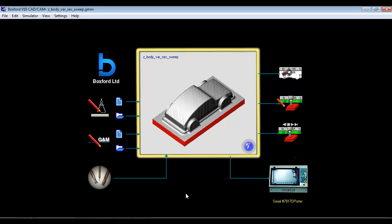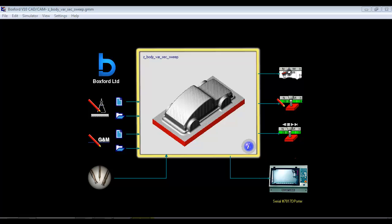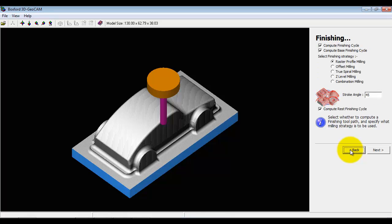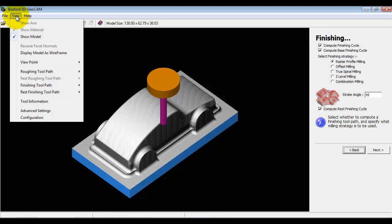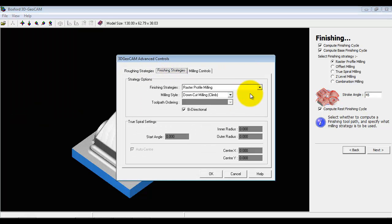For more advanced users who want a little bit more control over the various strategies, we have some advanced settings. Here we can actually go into any of the strategies and we can start to define how the cutting's occurred.